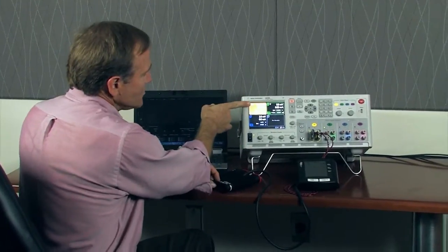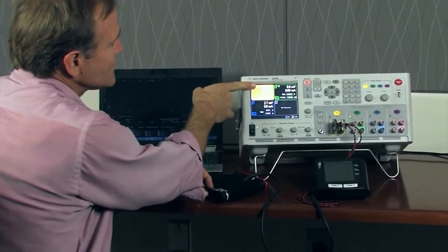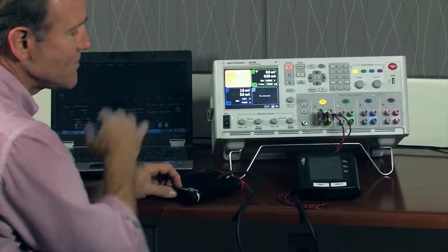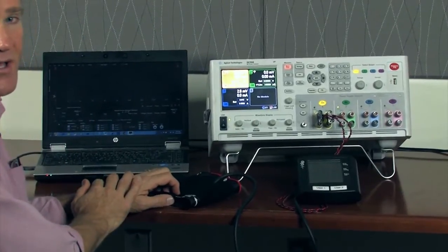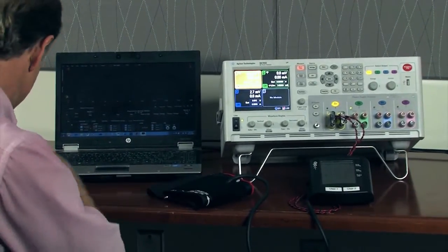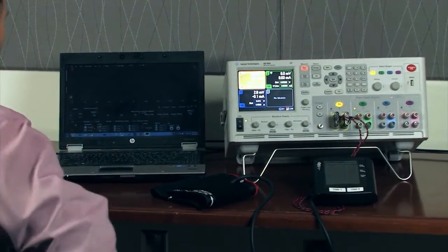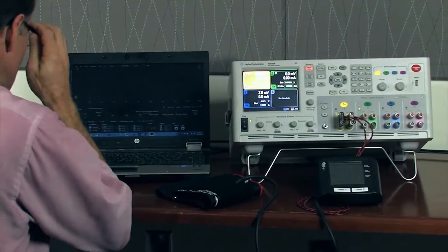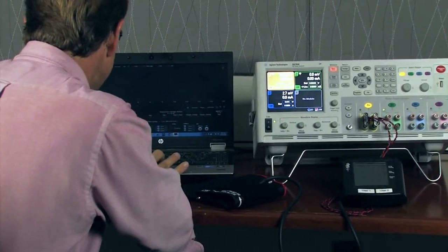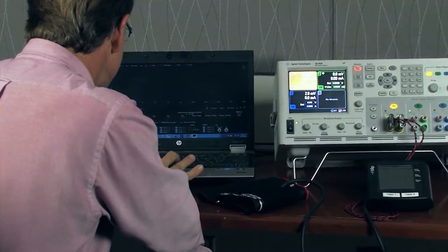As you look at the SMU, it's at 6 volts so we're simulating the battery in our medical device. I'm going to go ahead and start the data logger and we're going to log for 5 minutes.